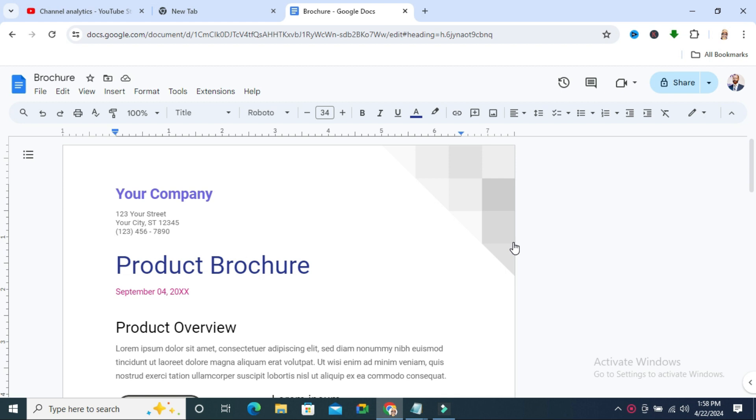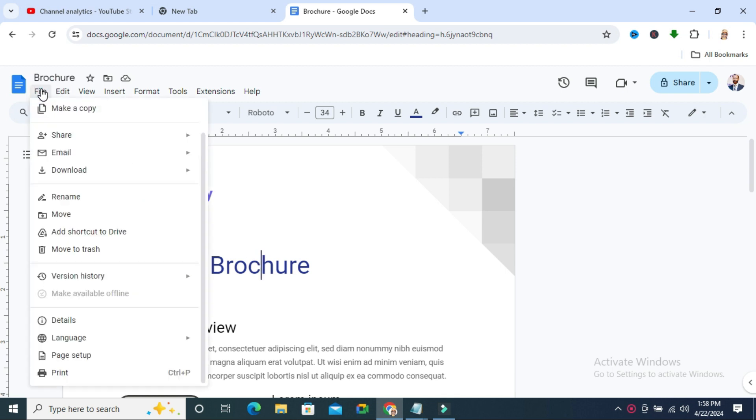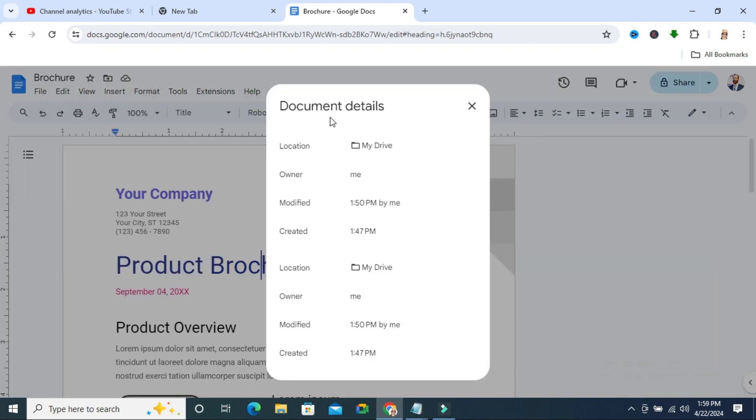Don't forget to watch the full video. To check the owner of a document in Google Docs, open your Google Docs and click on the Files tab on the upper left corner, then click on Details.